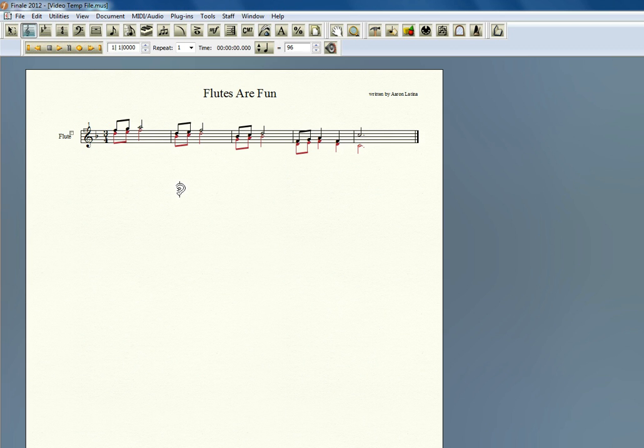If you have more questions about our training, private lessons on Finale, please go to FinaleMusicLessons.com. We'd love to hear from you. FinaleMusicLessons.com. Thanks.